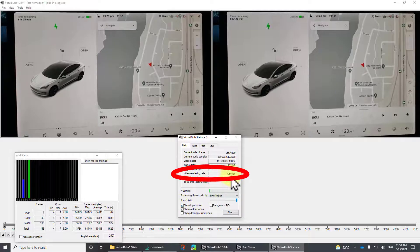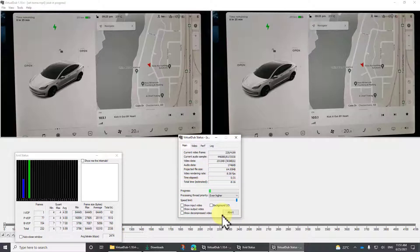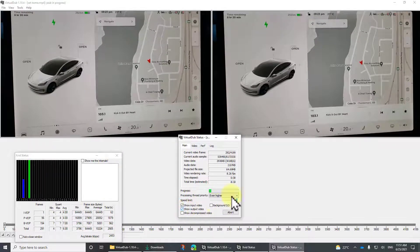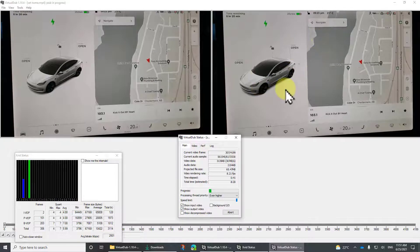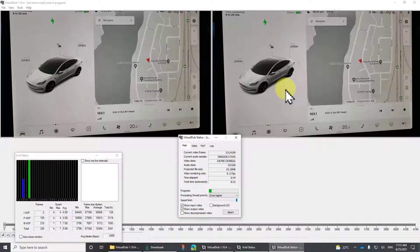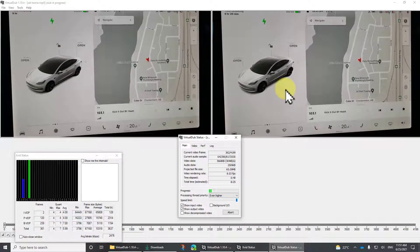You can see we're getting about 8 frames per second. If I turn the display off, it might go up 1 frame per second to 9 — so a 10% improvement, but not radical. I'm going to turn it back on so we can see that the video on the right, which is the output, is actually going to be pretty crisp. So we'll skip through this and show you the result at the end.